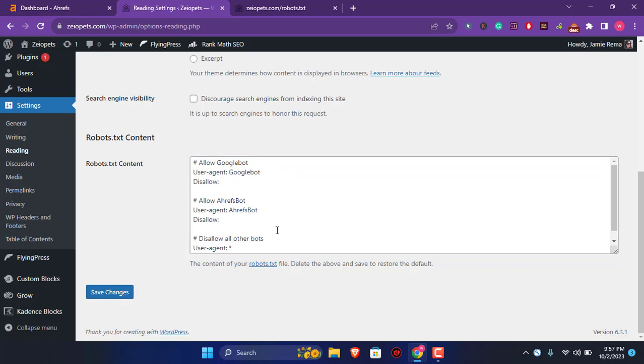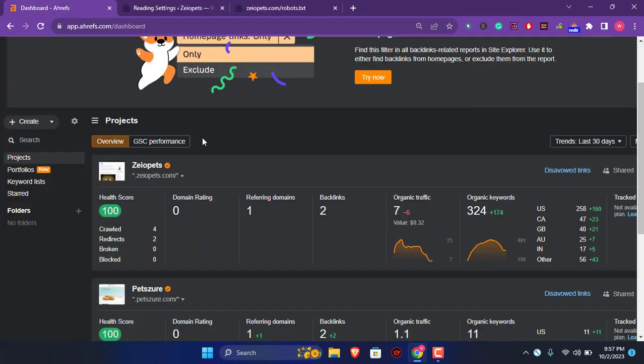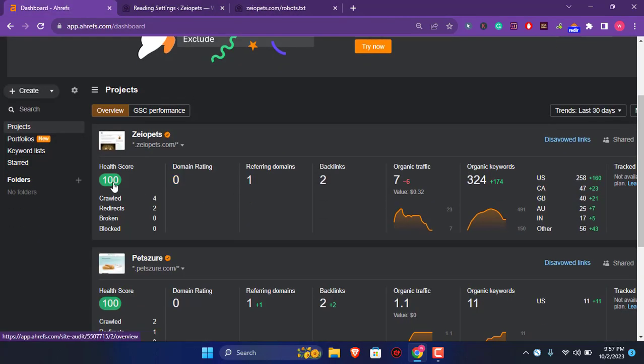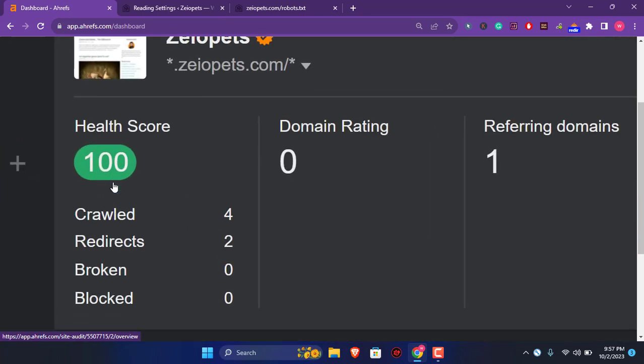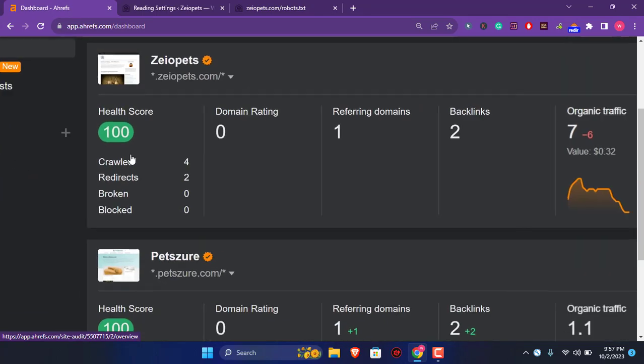So what this will do is, this will change your txt file to something like this, and you will have the perfect technical SEO score in the Ahrefs.